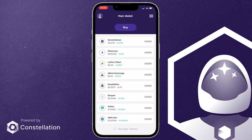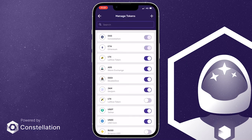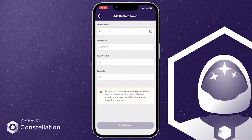If a token doesn't appear on the list, simply click the plus sign at the top right corner of the screen and you'll be taken to the add custom token screen. Here you can add the contract address for the new token.